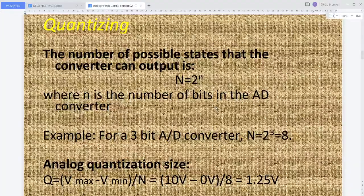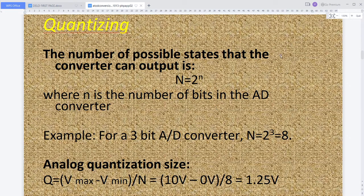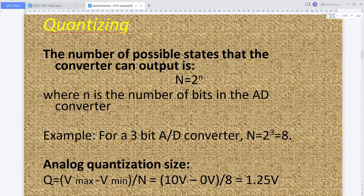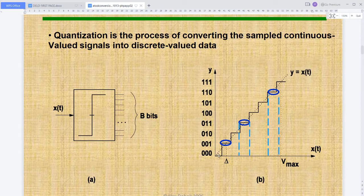Quantization is the process of determining, based on the number of input signal levels, the required binary data to be provided at the output side — that is, in how many bits the given analog signal can be quantized. The number of possible states N at the output is N = 2^n, where n is the number of bits in the analog to digital converter. For example, a three-bit ADC gives 2^3 = 8 states, from 000 to 111.